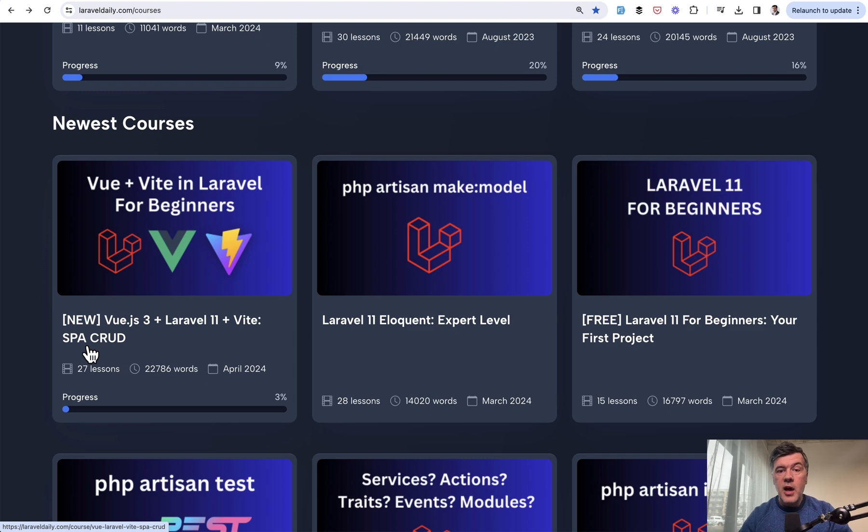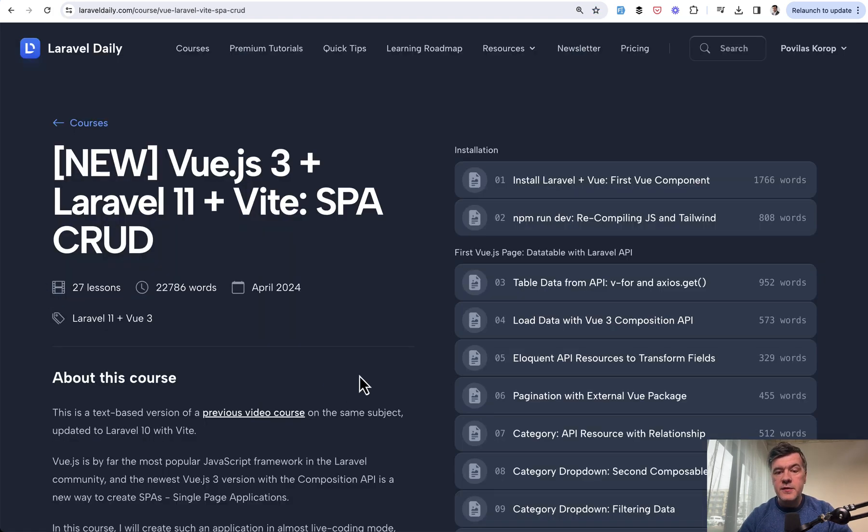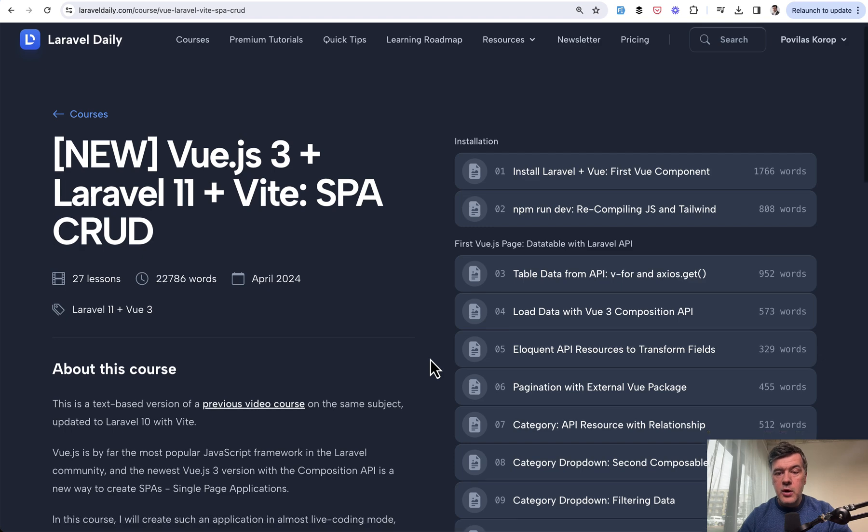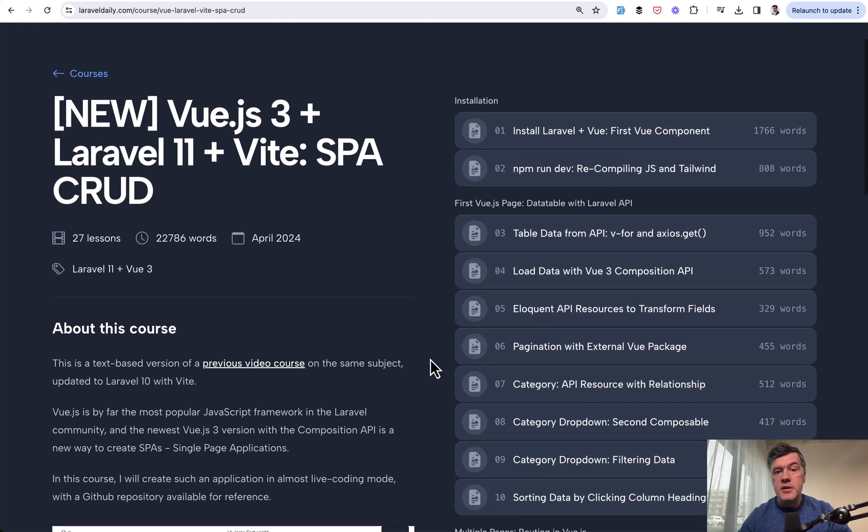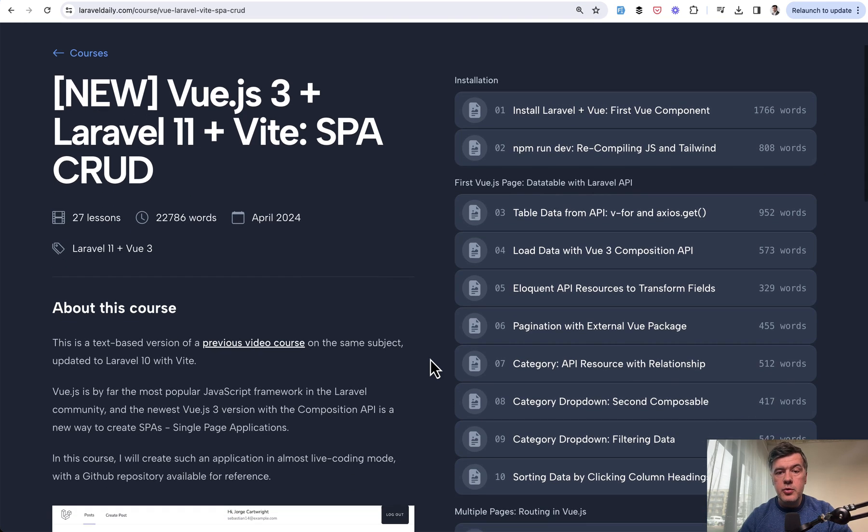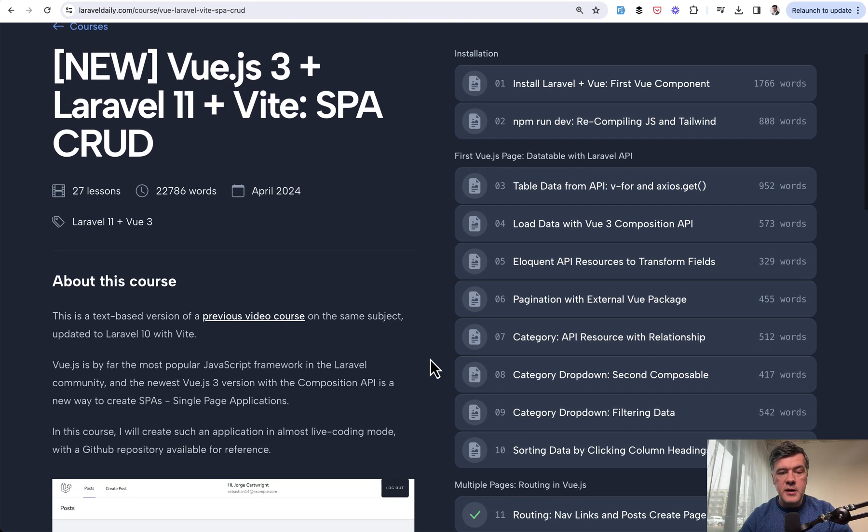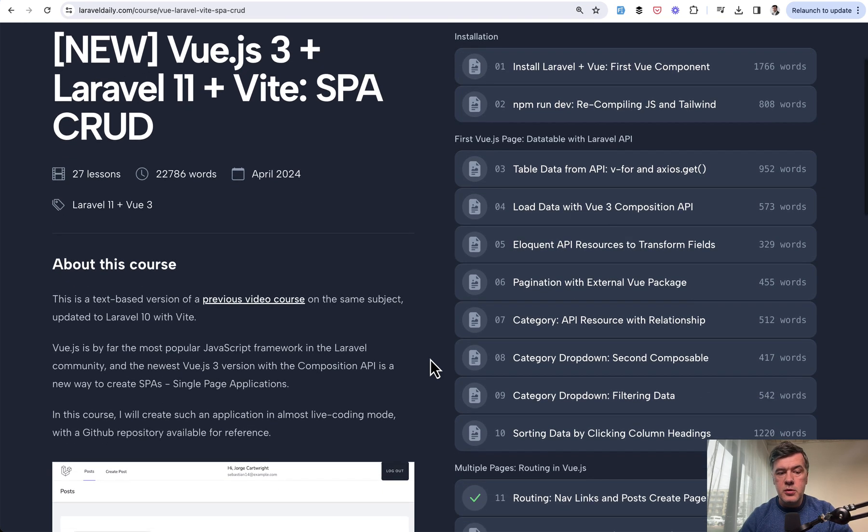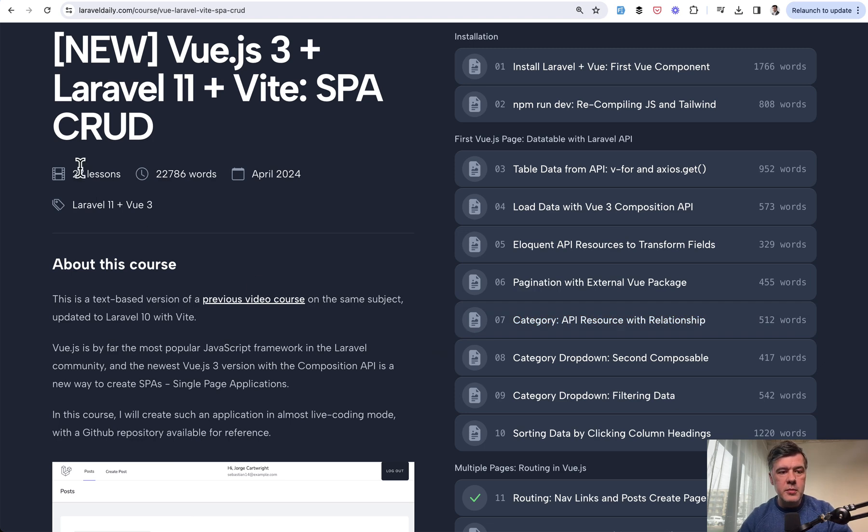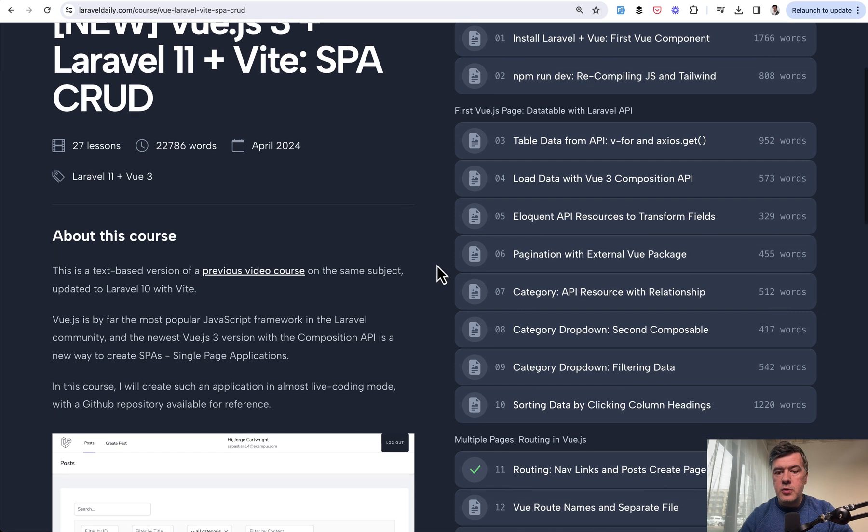And if you haven't worked with Vue.js in Laravel and Vite, the new updated course is available for you. I will link that in the description below. It's a text-based course available for premium members. 27 lessons with more than 20,000 words.